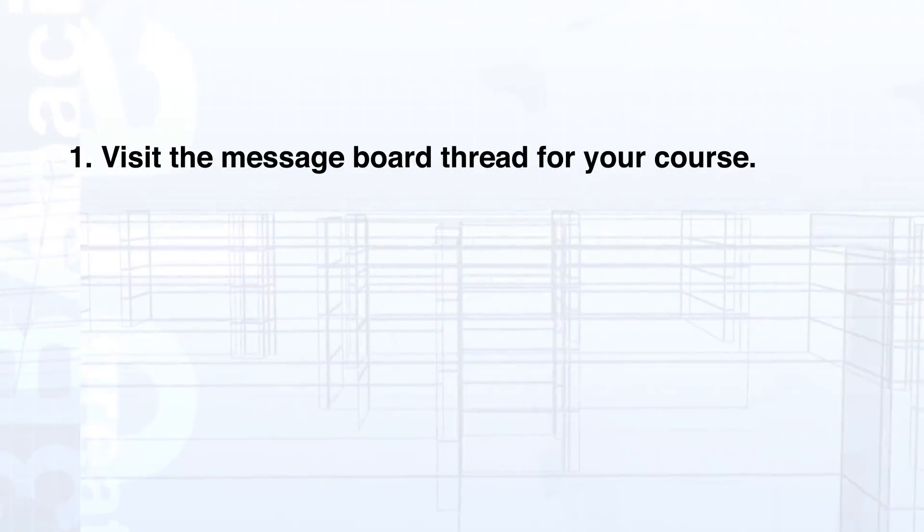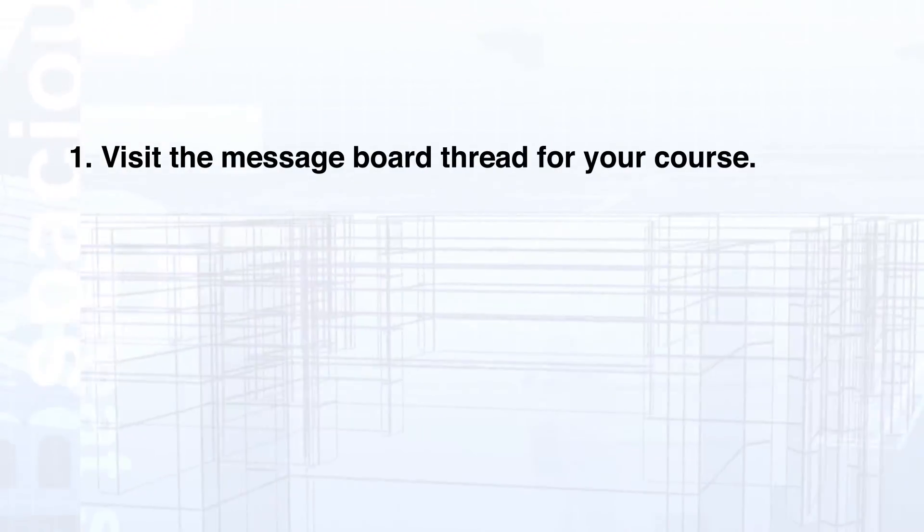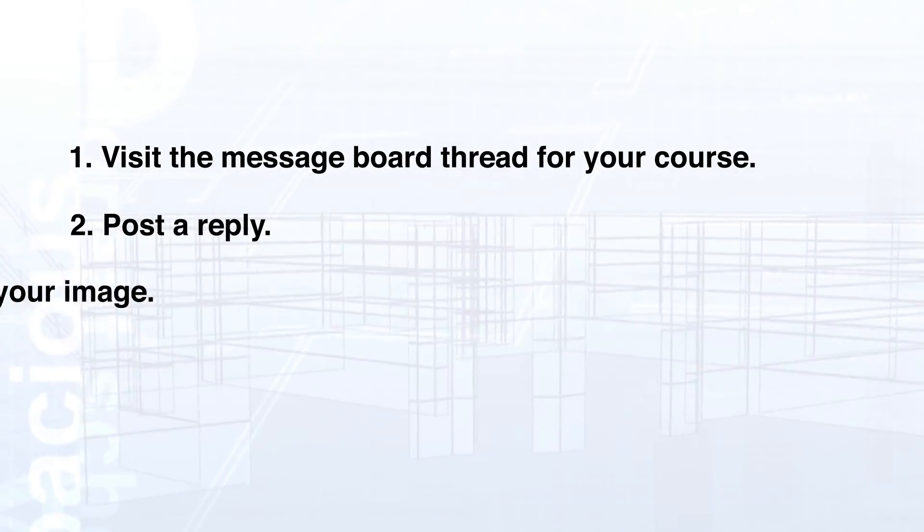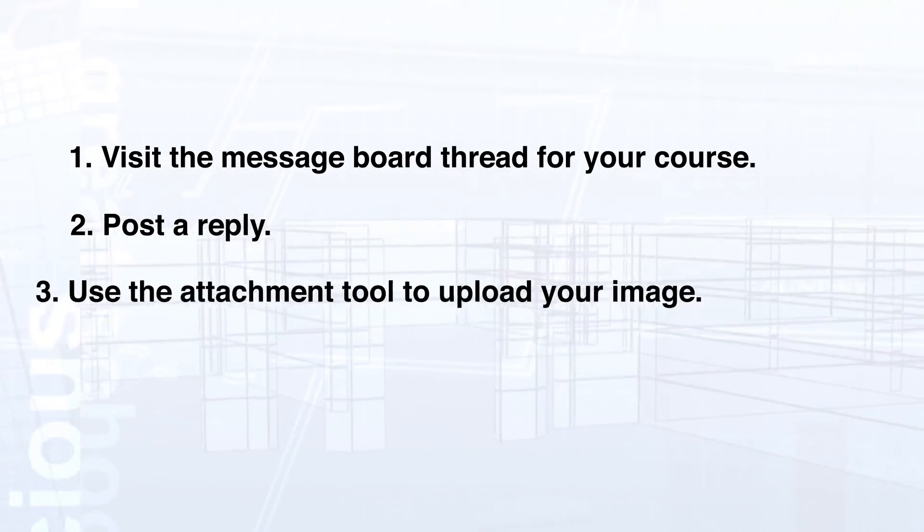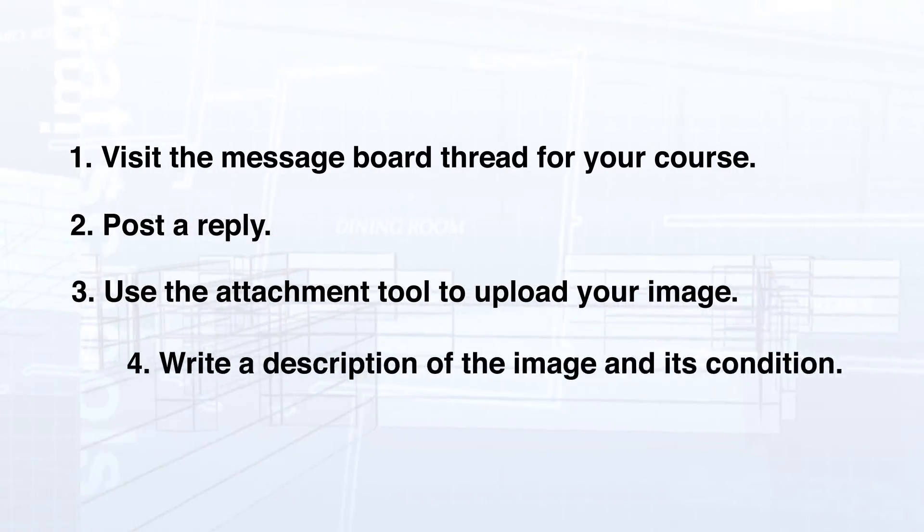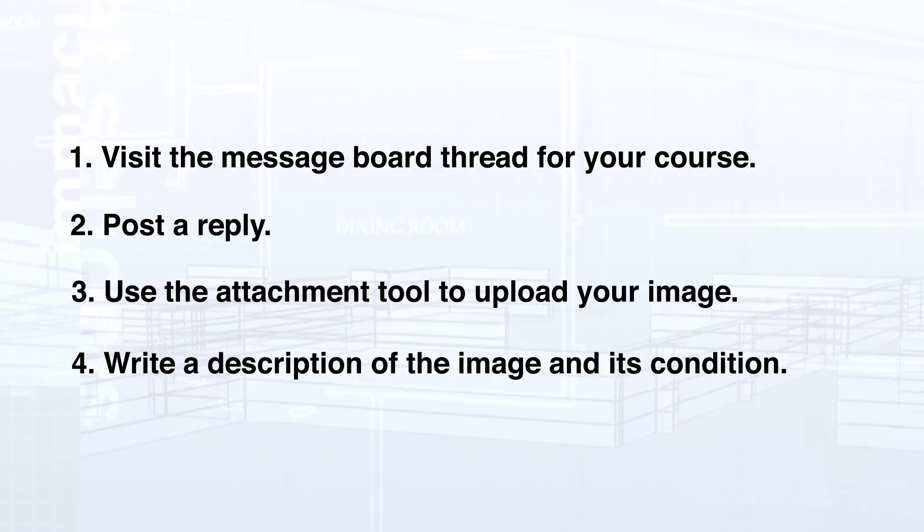Let's review the process. Visit the message board thread for your course, post a reply, use the attachment tool to upload your image, write a description of the image.